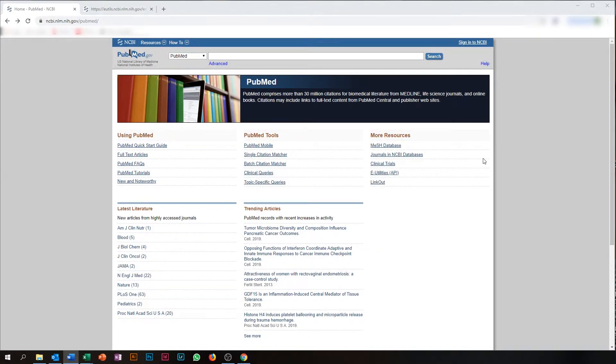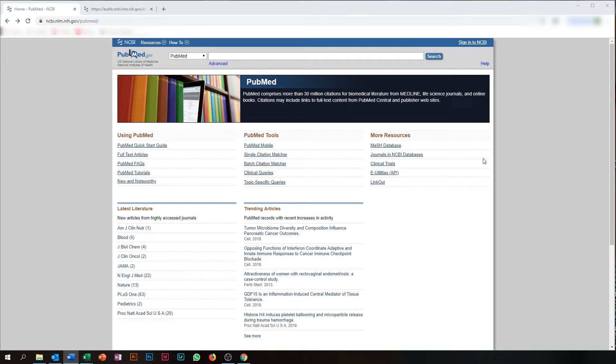Another small tip is that many search engines allow you to make an RSS feed of searches you have done. If you are, for example, a medical doctor and you are interested in staying up to date about certain articles related to Alzheimer's disease, PubMed allows you to create an RSS feed for this search.